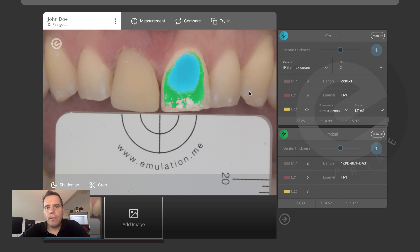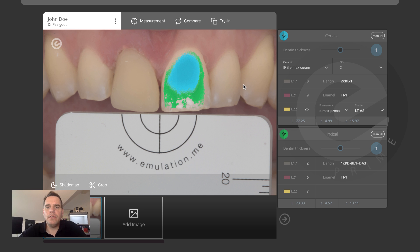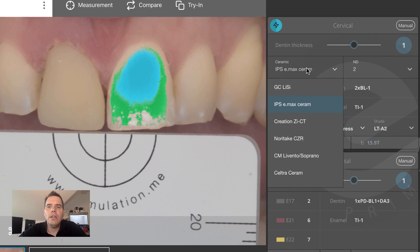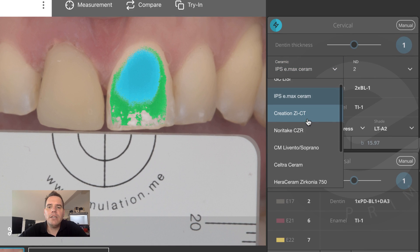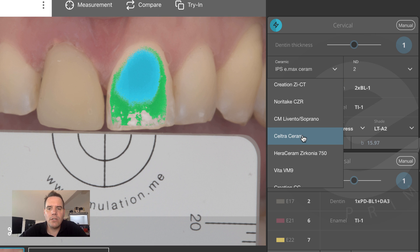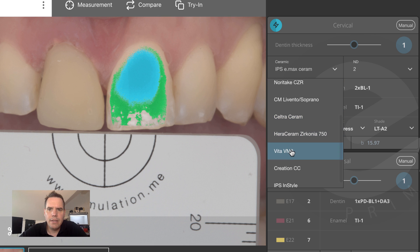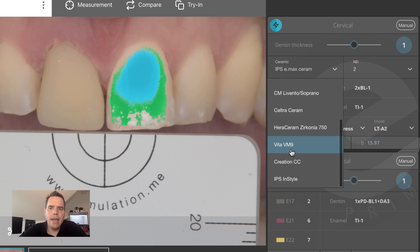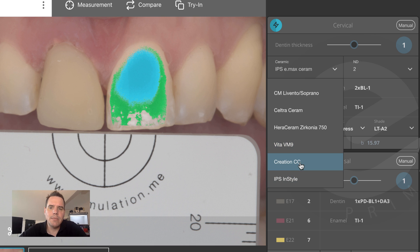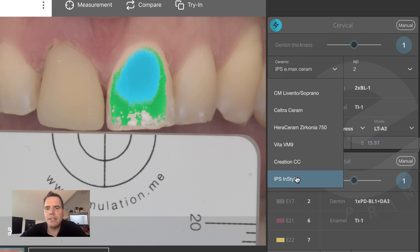So what's new in Prime? What is new in this version? Well, we have built in a couple of really cool new features. The first thing is easy to find — you just click on the ceramic drop-down menu and you will see immediately that we're now supporting a bunch of new ceramic systems, including the Celtra Ceram, the Vita VM9, and now also two metal ceramic systems: the Creation CC and the IPS Inline.